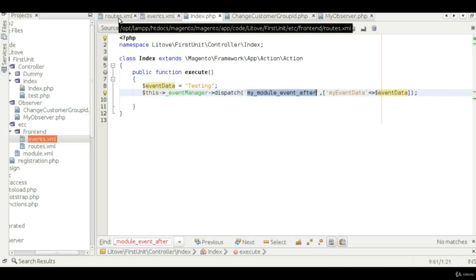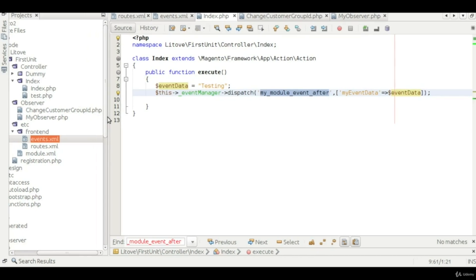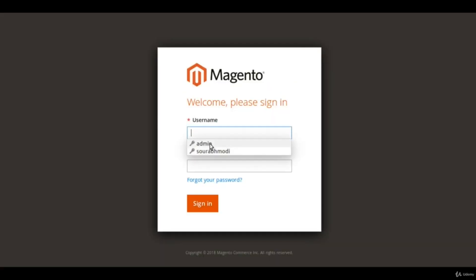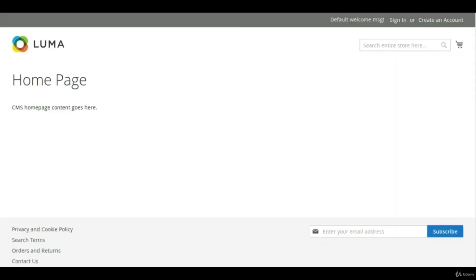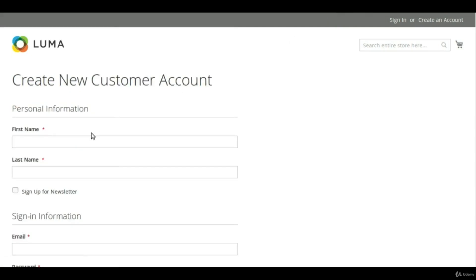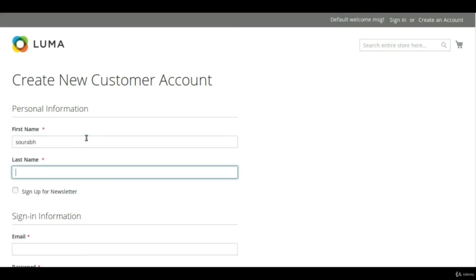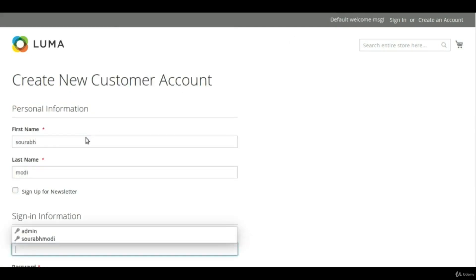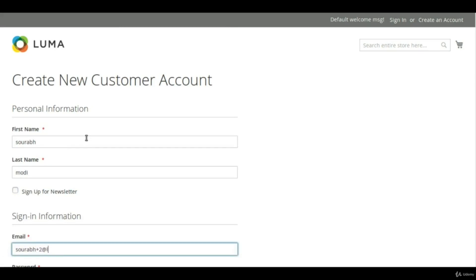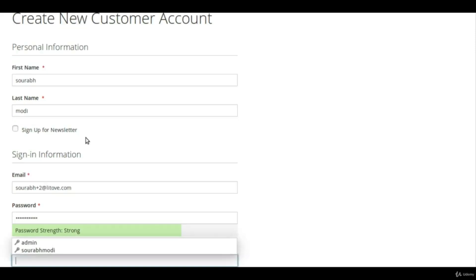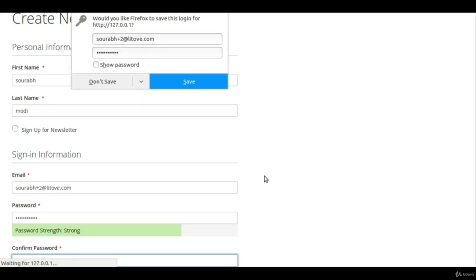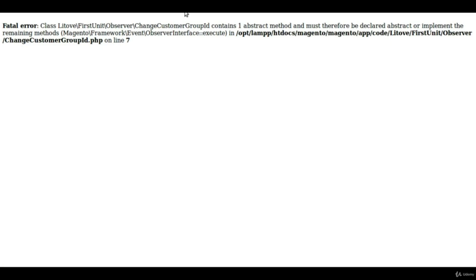Now let's go to Magento. I have created a boilerplate for my event observer. I'm going to create an account on the frontend to demonstrate the functionality. I ran into an error — it says declared an abstract or implement — which I'll fix now.